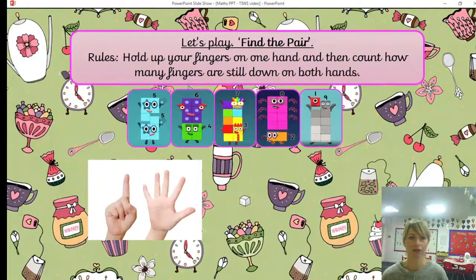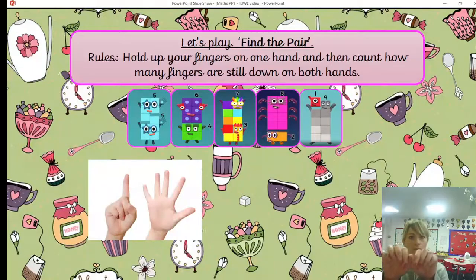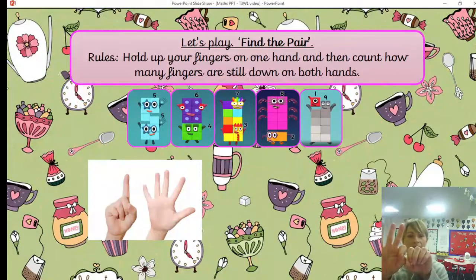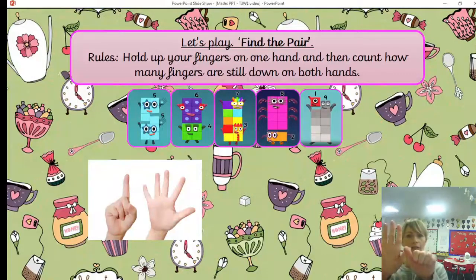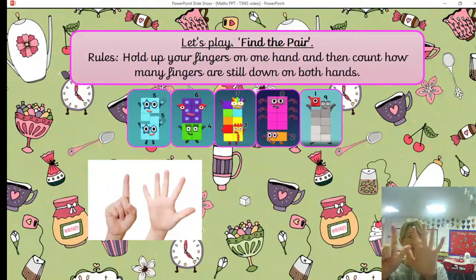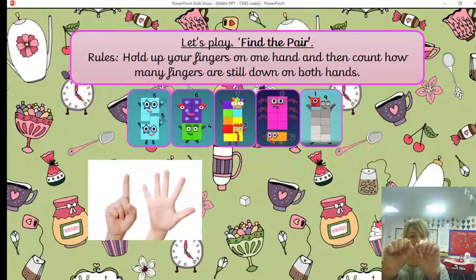Last round — I've got three fingers up. I wonder how many fingers are down. Let's find out — one, two, three, four, five, six, seven. Fantastic, so three and seven make 10. Great job.